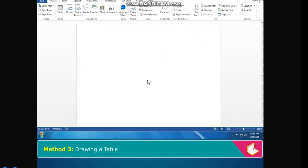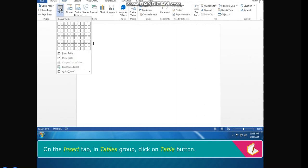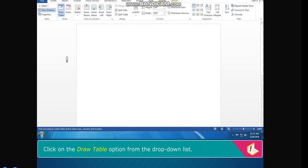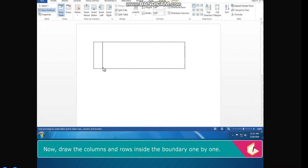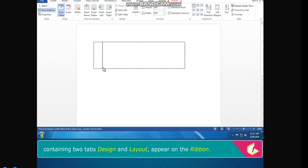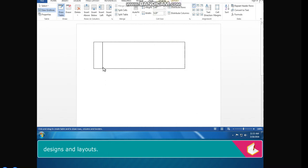Method 3: Drawing a Table. On the Insert tab in the Tables group, click on the Table button. Click on the Draw Table option from the drop-down list. The cursor changes into a pencil tool. Click and drag the cursor diagonally to draw the boundary of the table, then draw the columns and rows inside the boundary one by one. Note: when a table is drawn or selected, a set of Table Tools containing two tabs — Design and Layout — appear on the ribbon. These tools contain predefined sets of table designs and layouts.